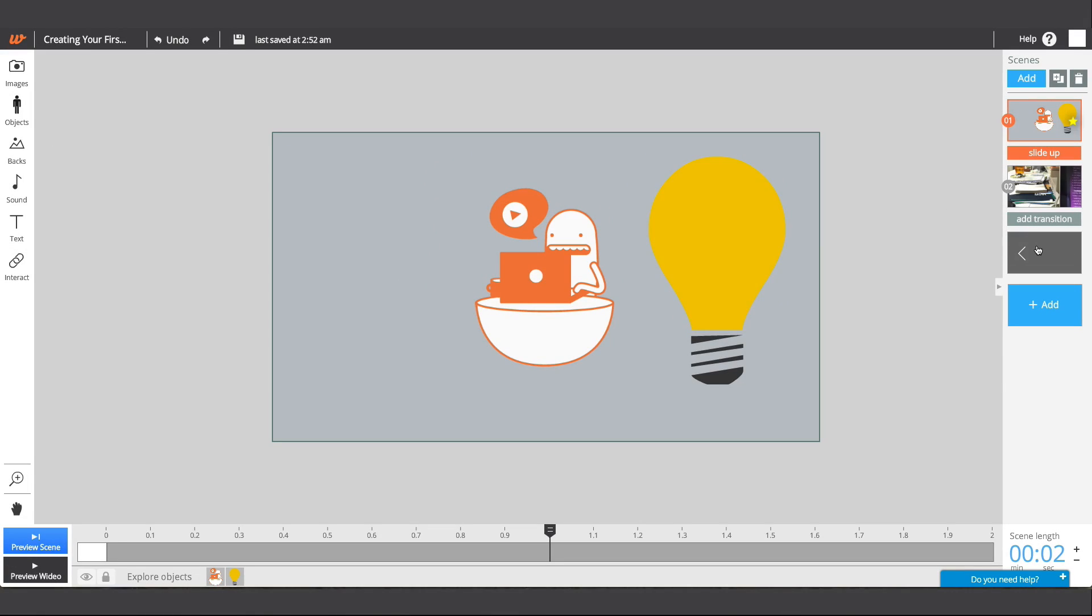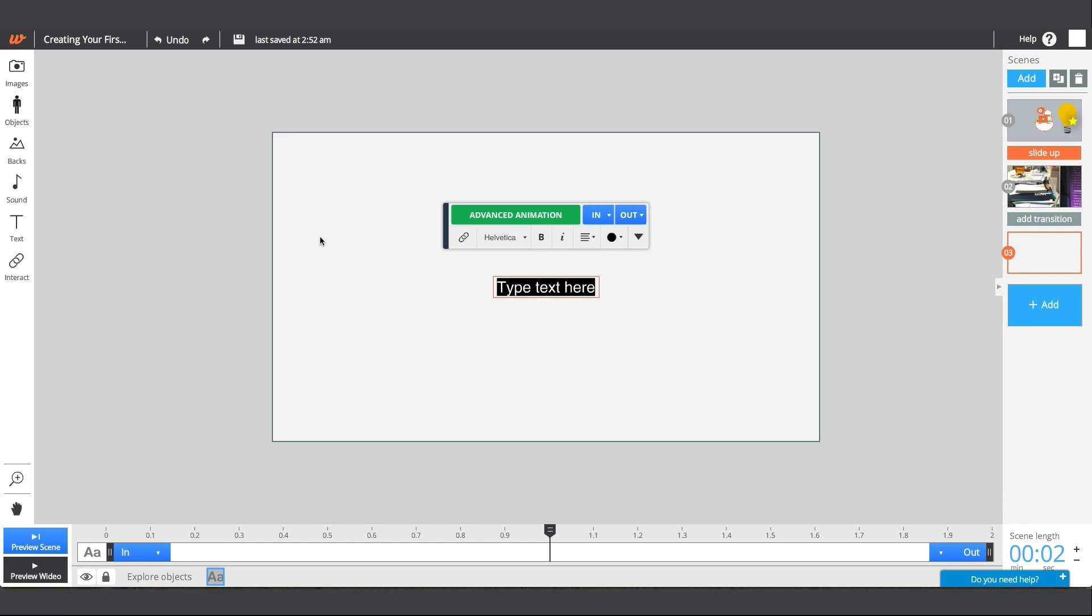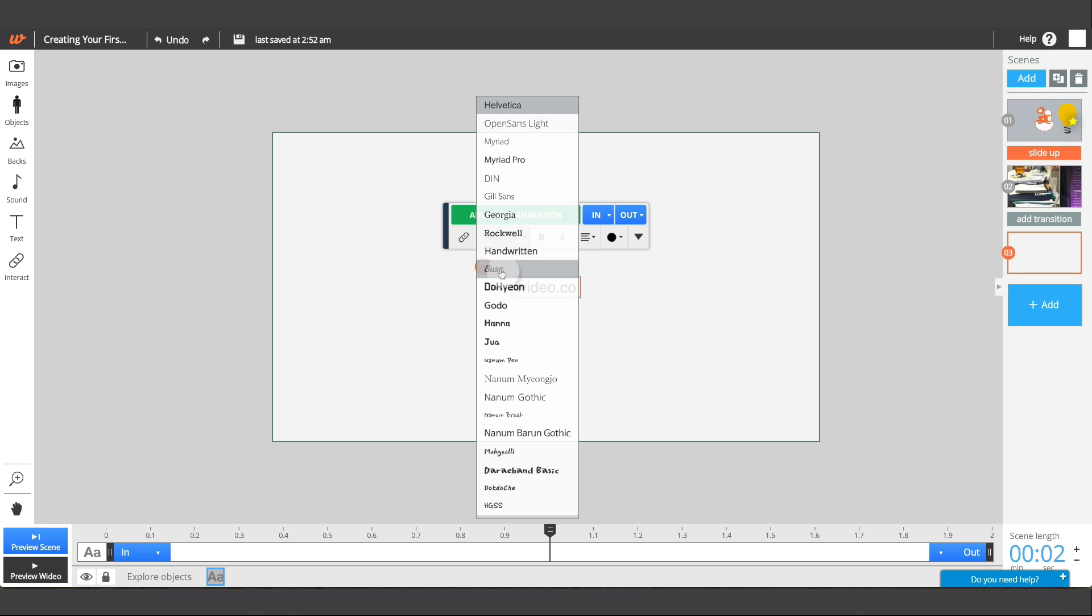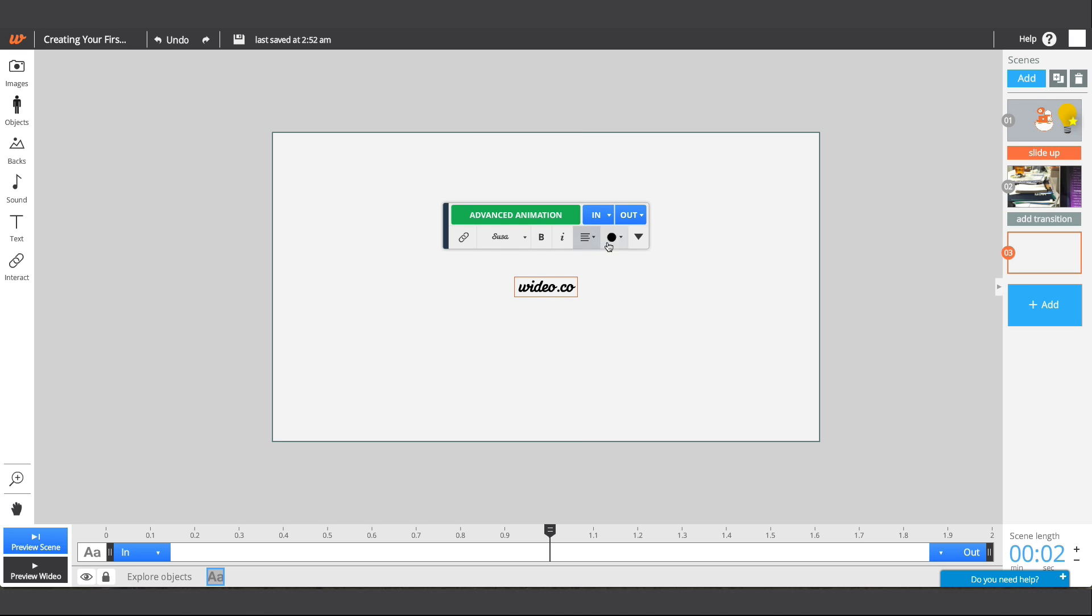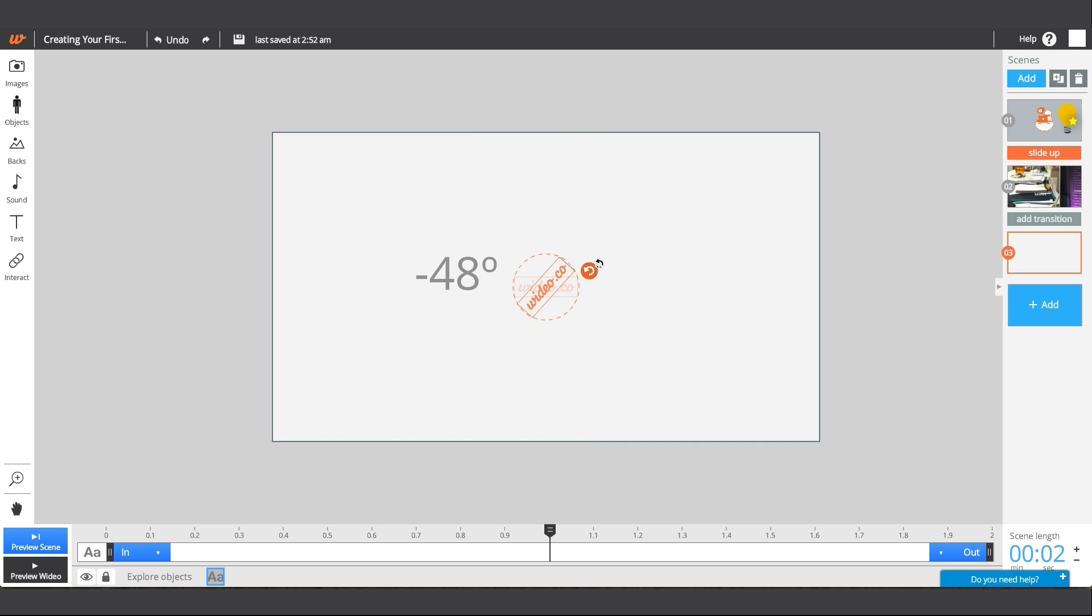To change the scene you're editing in the workspace, select another from the overview panel. When you select an object, you'll bring up the toolbox. You can use this to change color, align, rearrange, flip, or rotate an object.